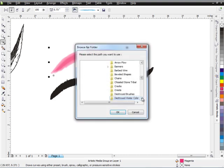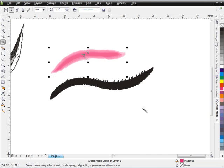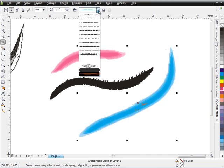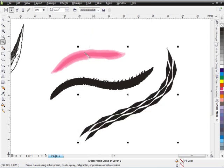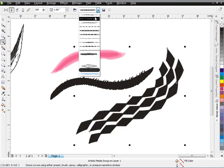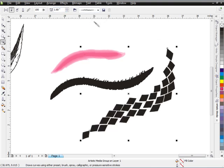After destroyed watercolor, we have Diamonds, which are another shape flow brush. Create a stroke and change the size — these are different shape flows based on diamond shapes. You can use these for background elements and creating splashes of shapes across your designs.